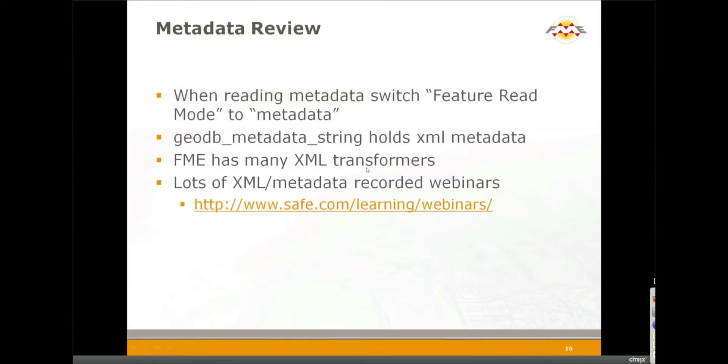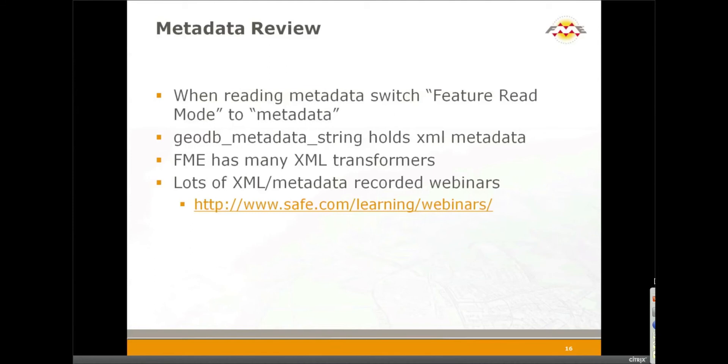Okay, so a quick review of metadata: when reading metadata you need to make sure you've switched that feature read mode on the geodatabase reader to metadata. When you do that, the GeoDB metadata string format attribute holds the XML metadata. There's a lot you can do with XML inside of FME.